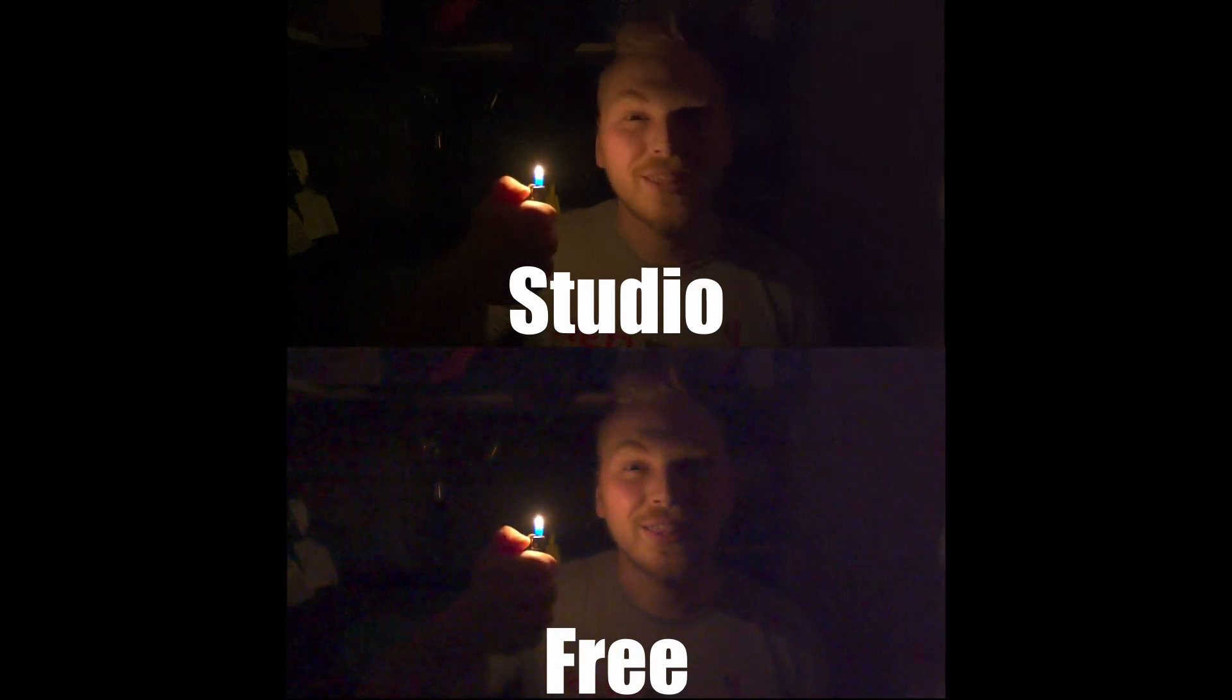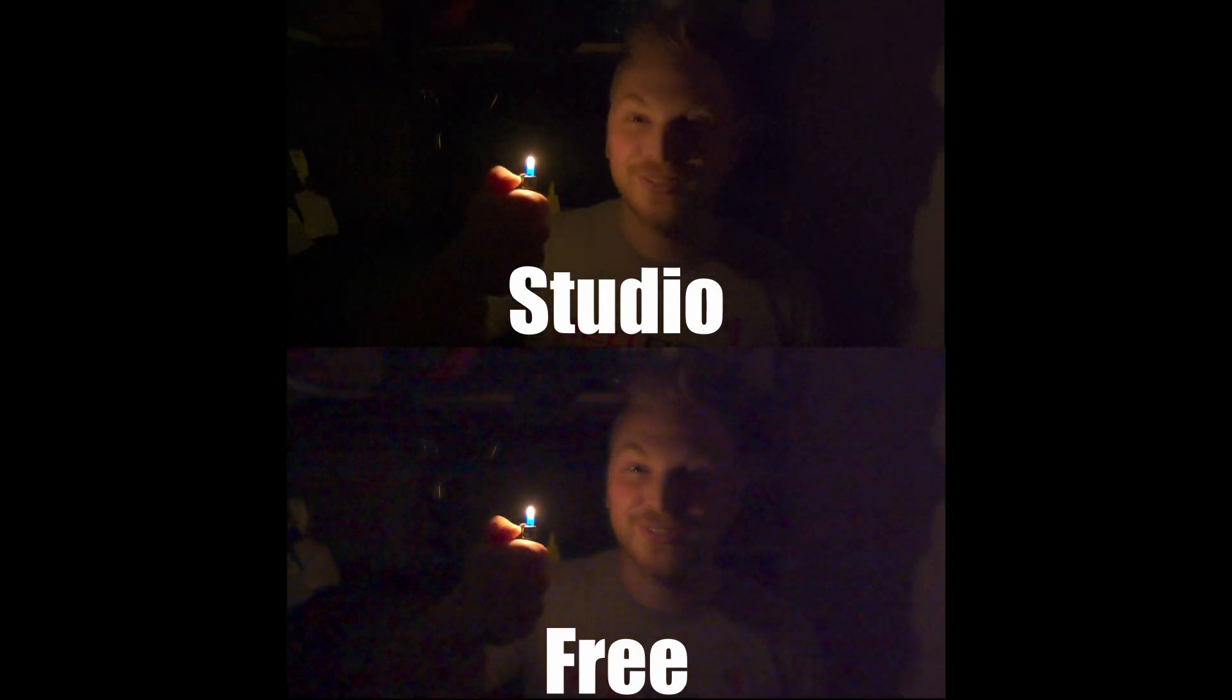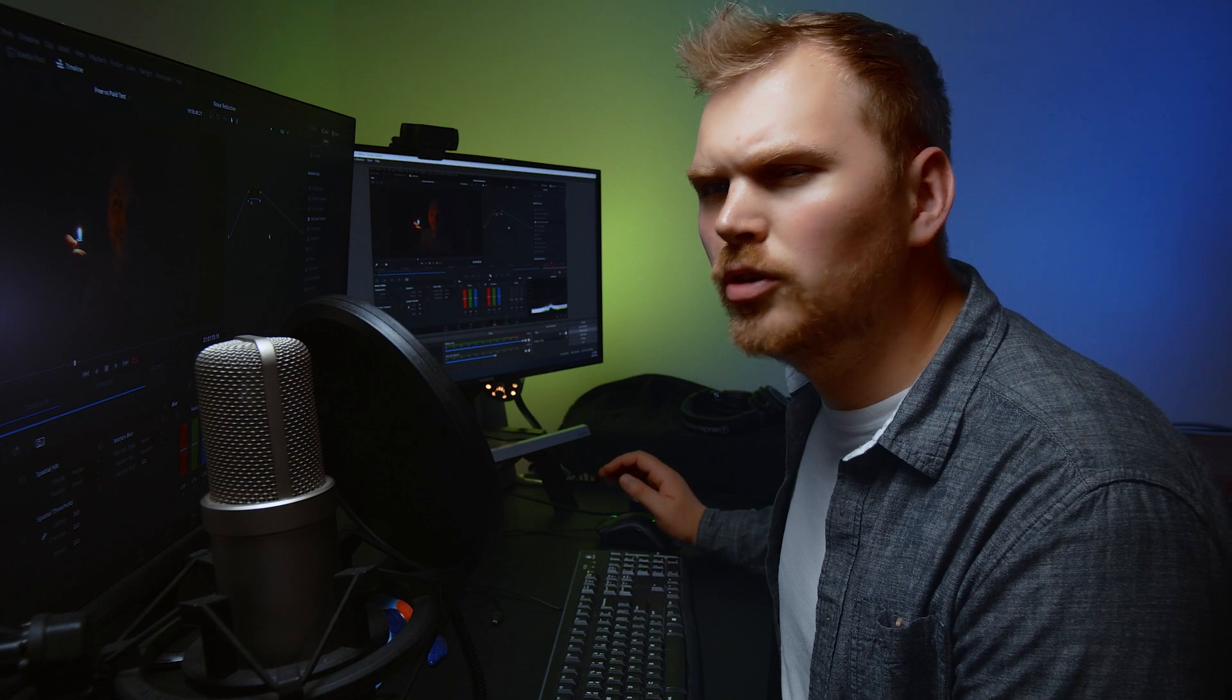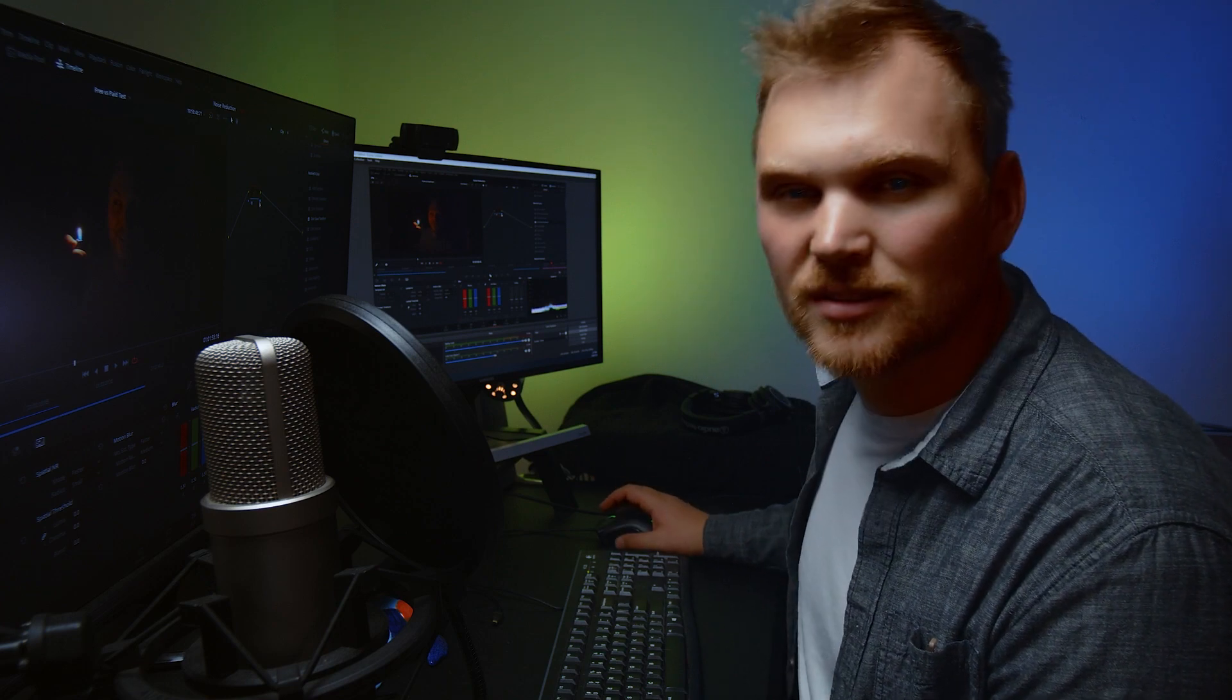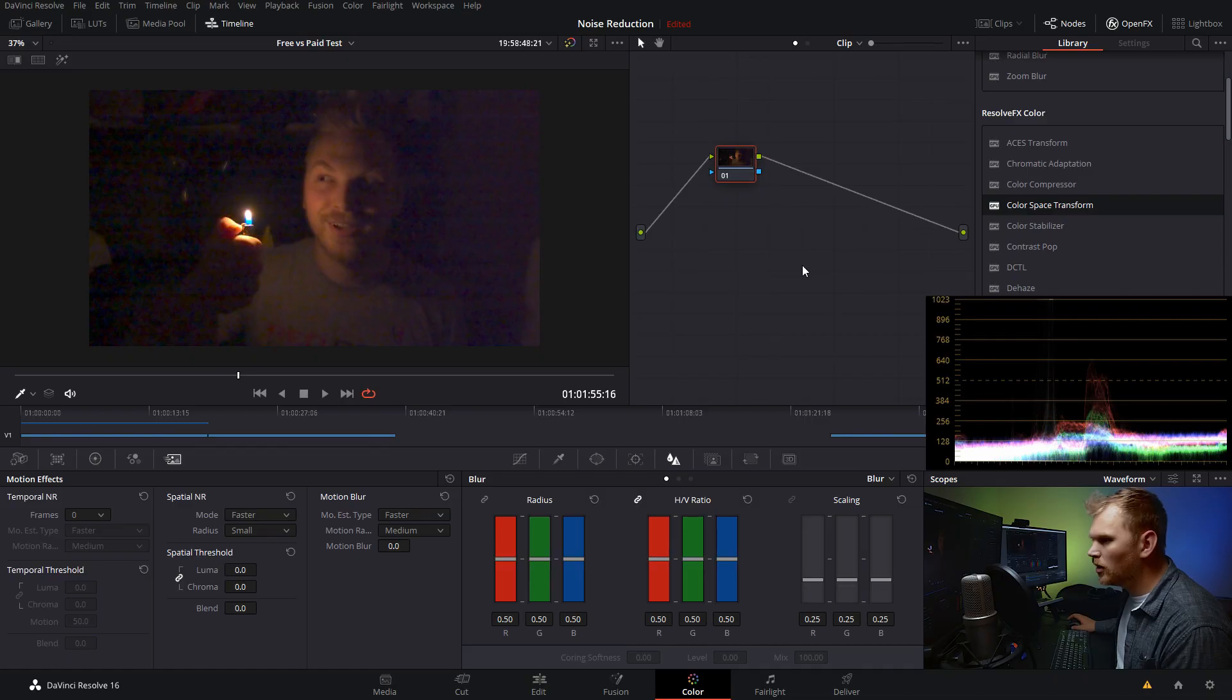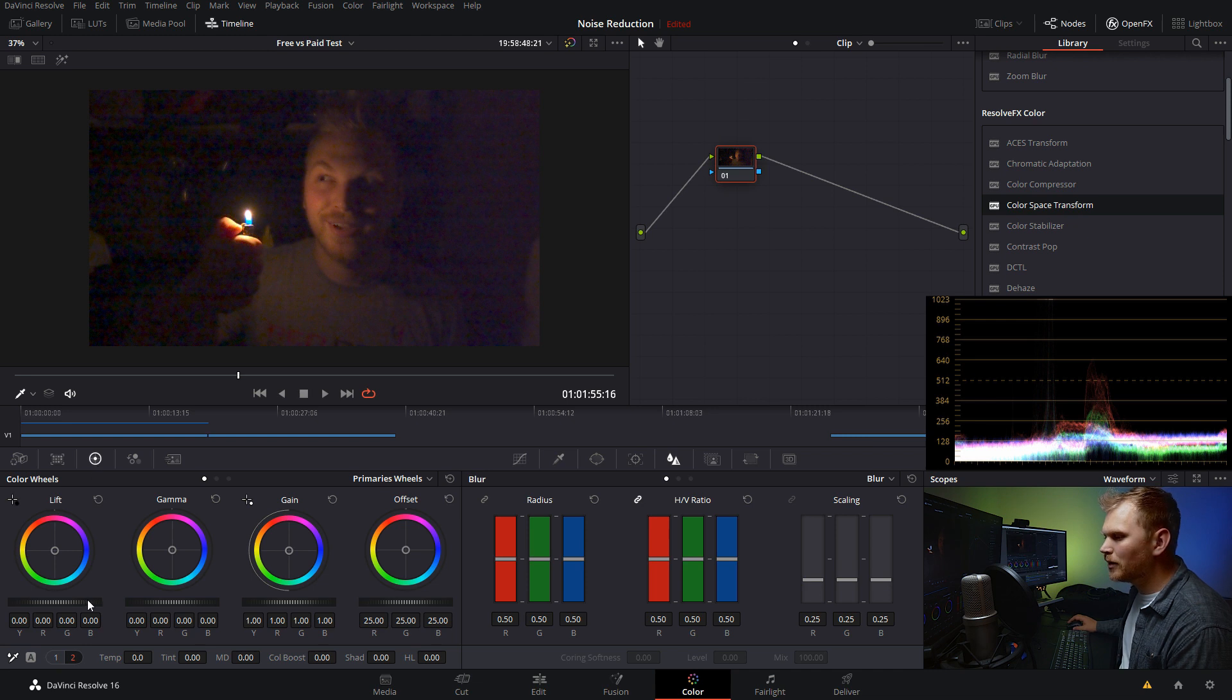But before we get into it, be sure to hit the like button and get subscribed for lots more videos like this. I put out two Resolve tutorials a week, every Monday and Thursday. And yeah, enough of me yammering. Let's get into it.